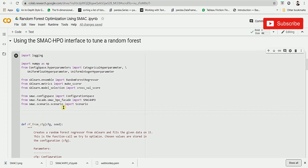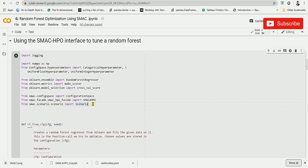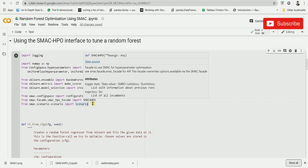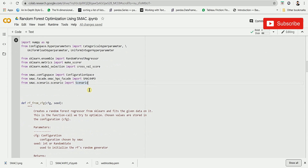The next function we are going to import is Scenario from SMAC. This Scenario object helps us to configure SMAC — we will see in the upcoming code how Scenario helps configure SMAC.